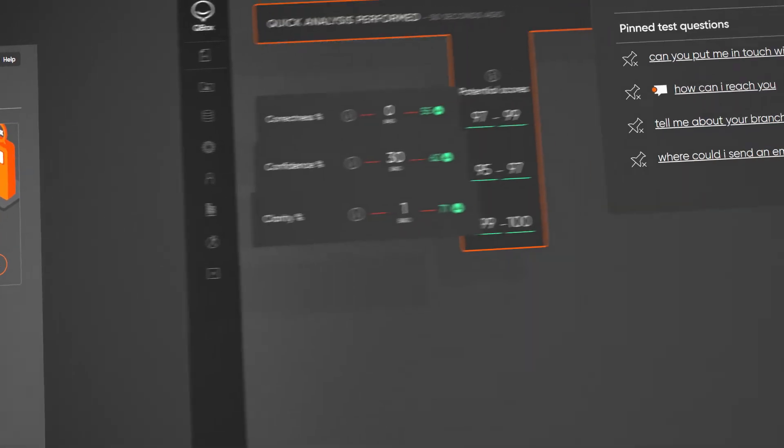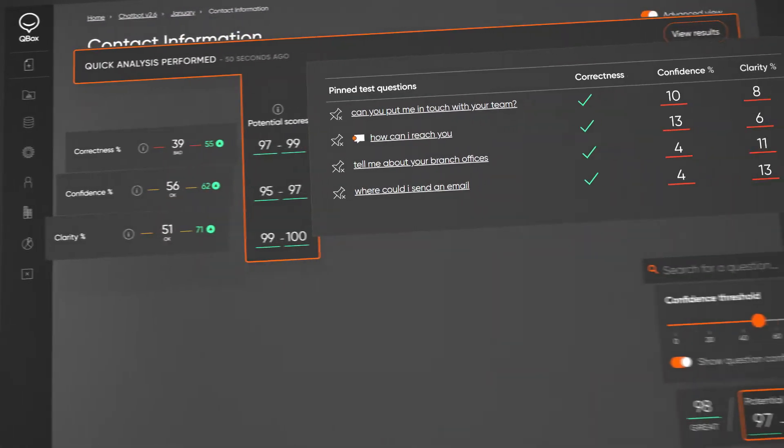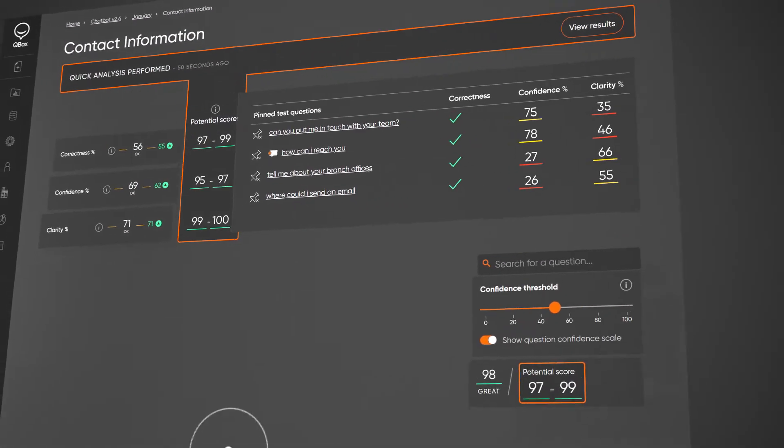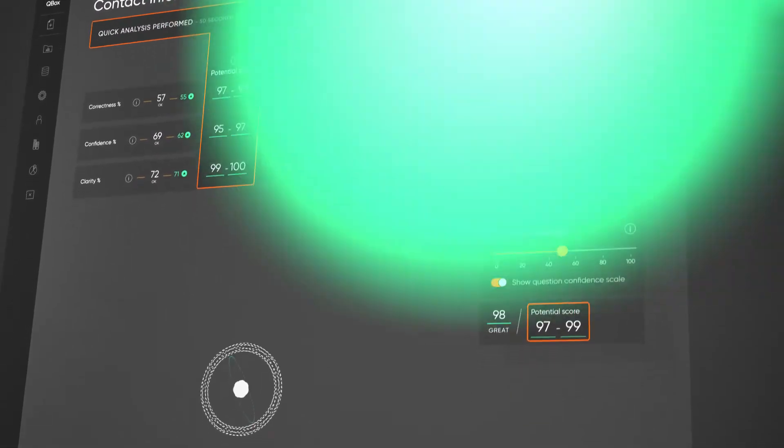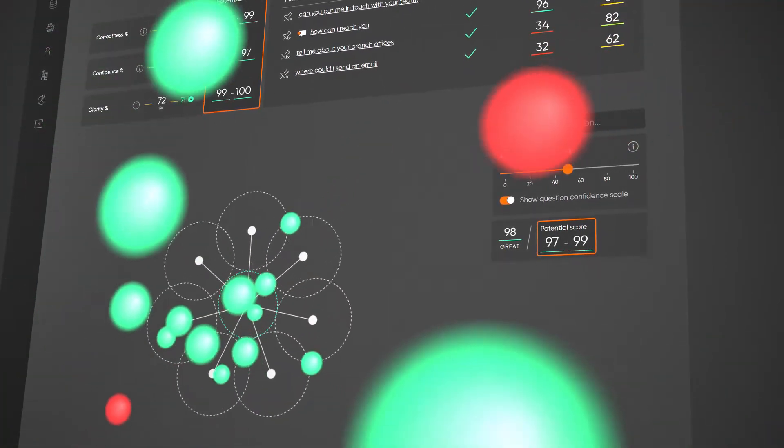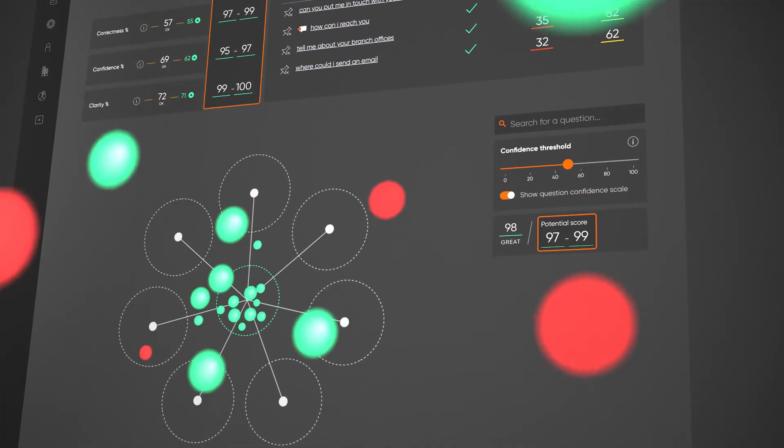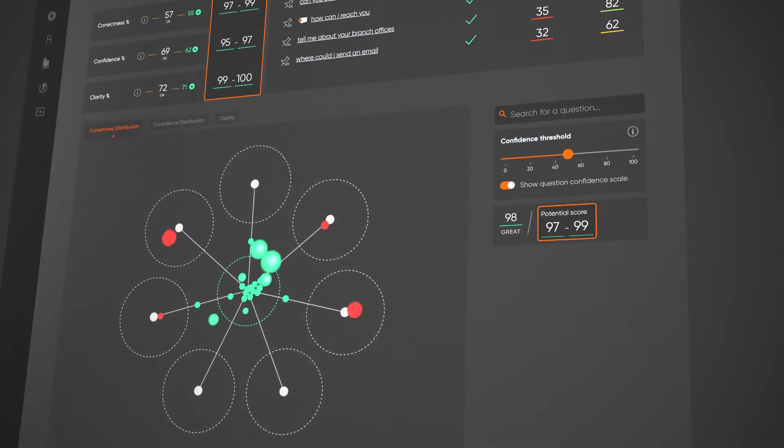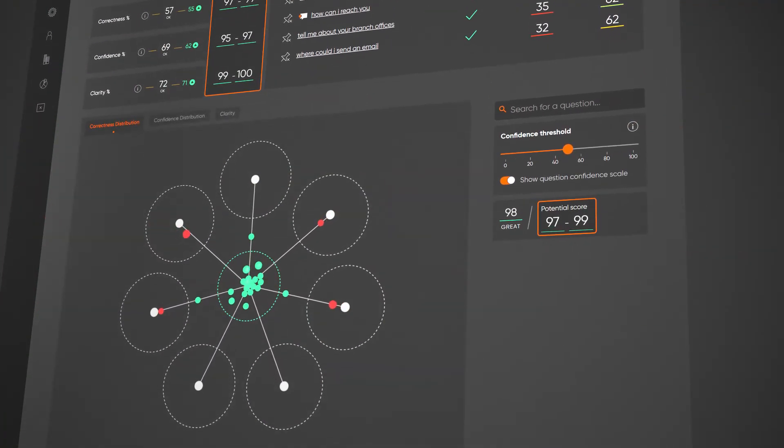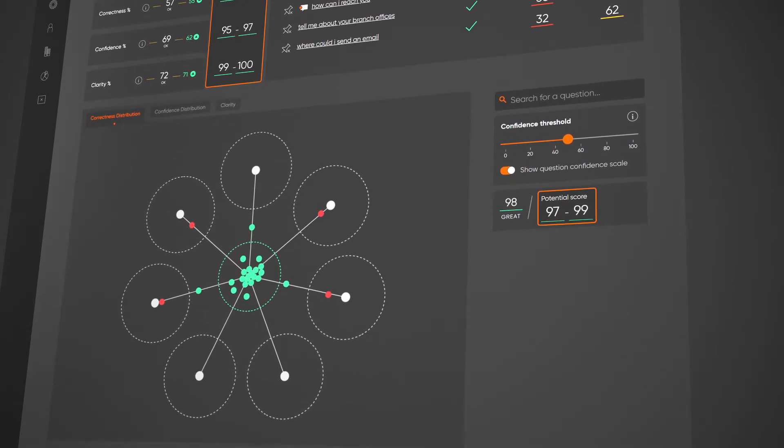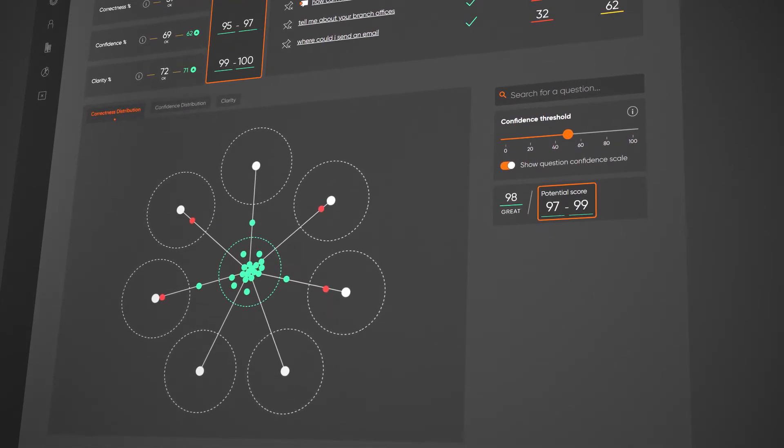Qbox will generate detailed visual analytic results showing how your chatbot is performing. These results will identify what's affecting performance and where, be it model, intent and utterance level, right down to individual word influence.